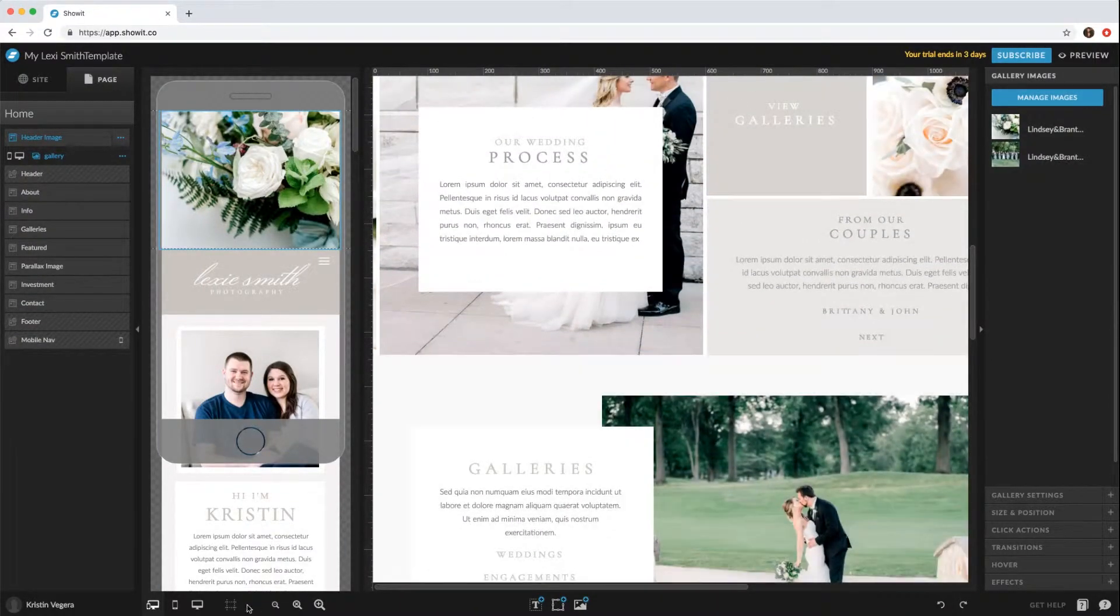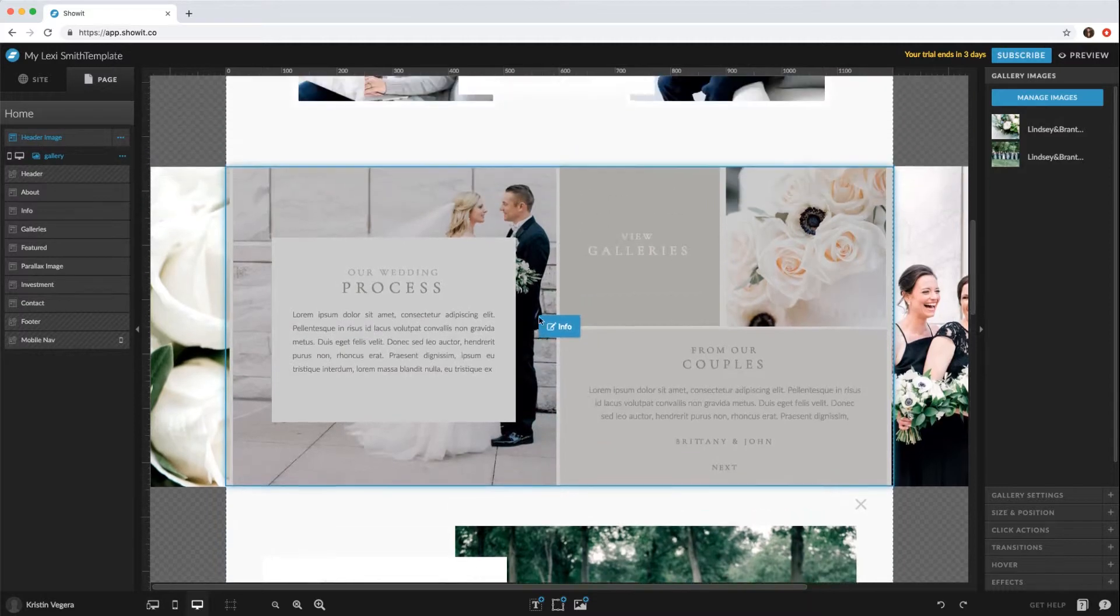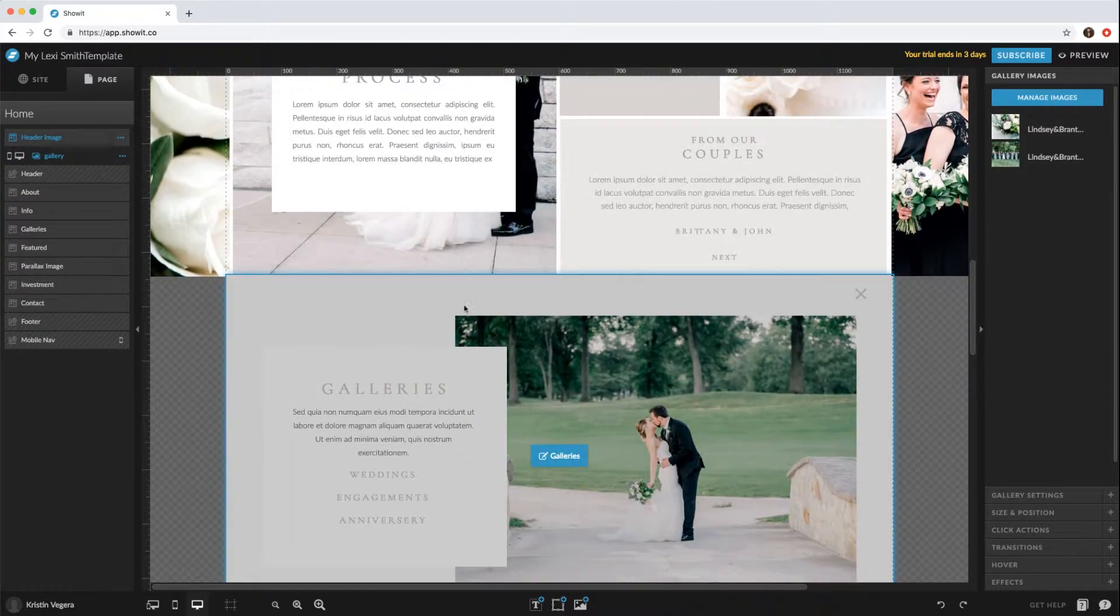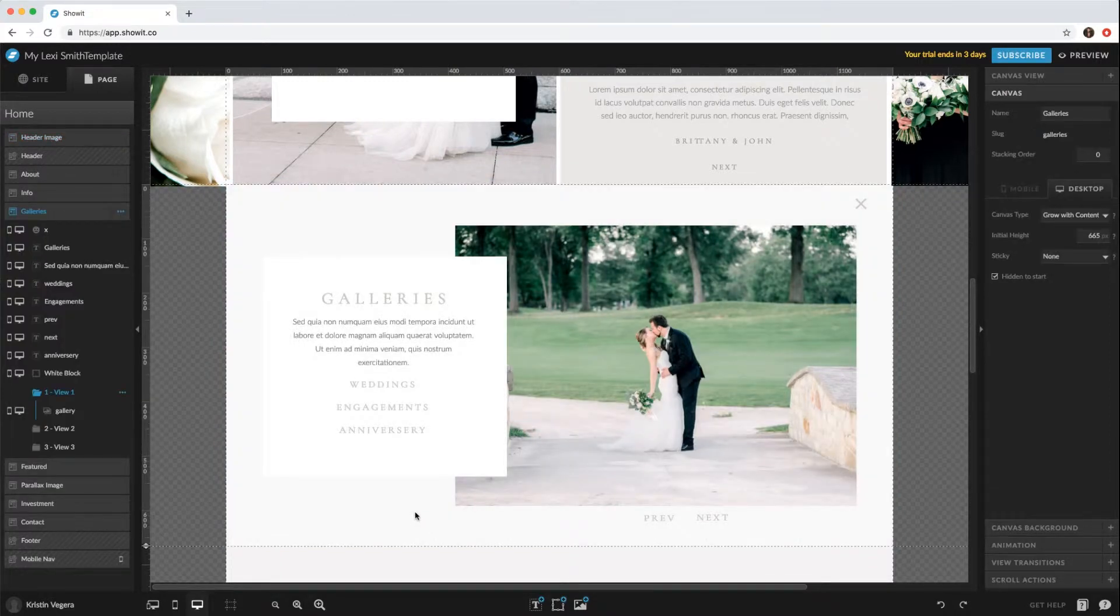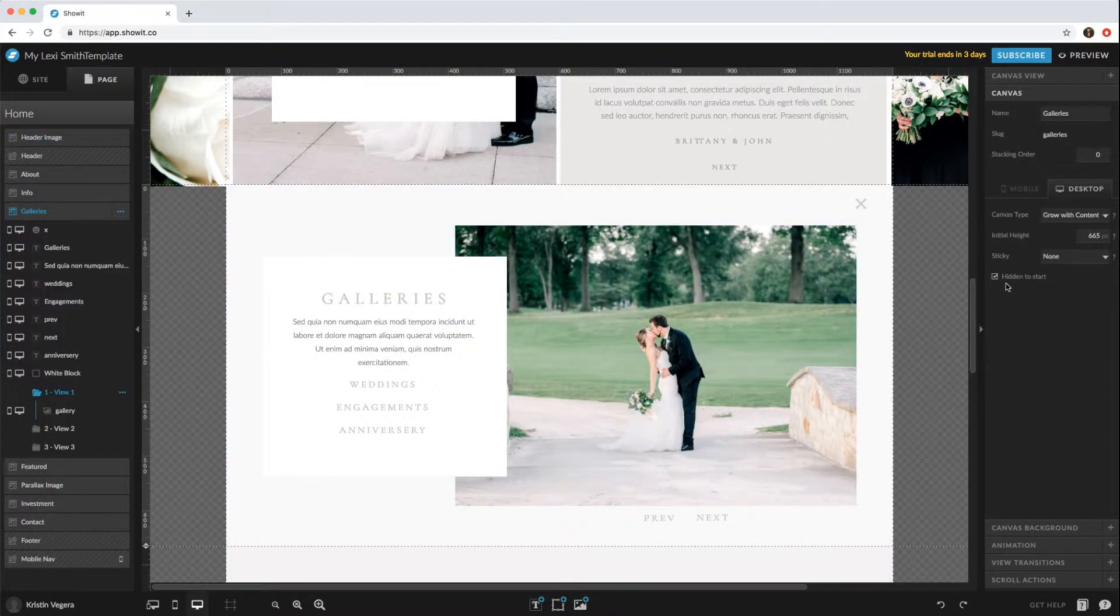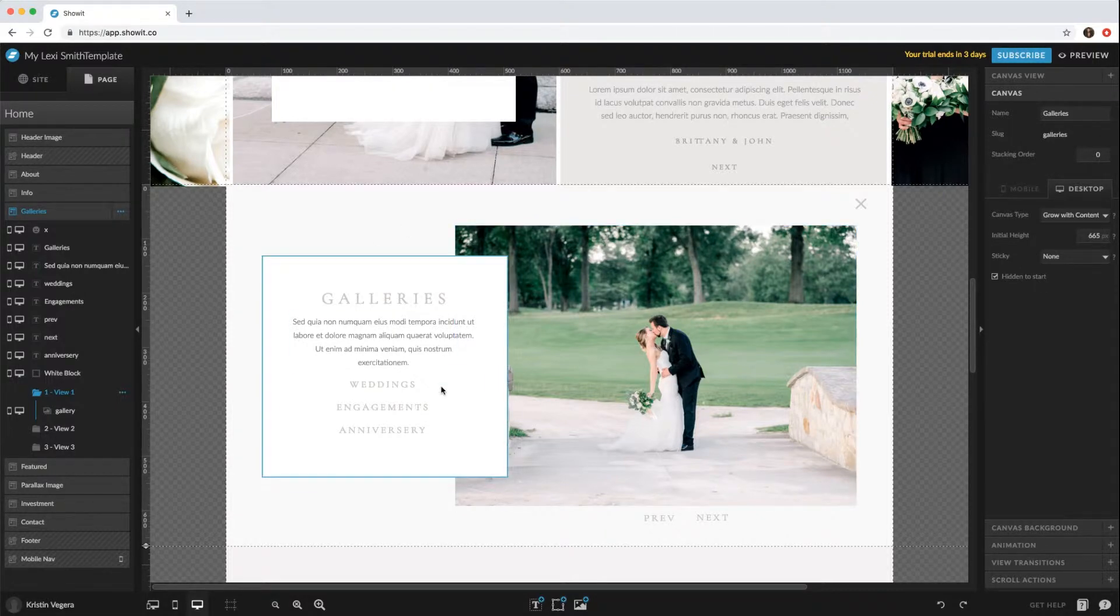When looking at the desktop view, you'll see that the canvas is actually showing in the design on the ShowIt platform. If you click the canvas and go to your canvas tab on the right, you'll see it's hidden to start. Even though you can see it here, when you actually view your site, no one will be able to see it until they click 'View Galleries'.